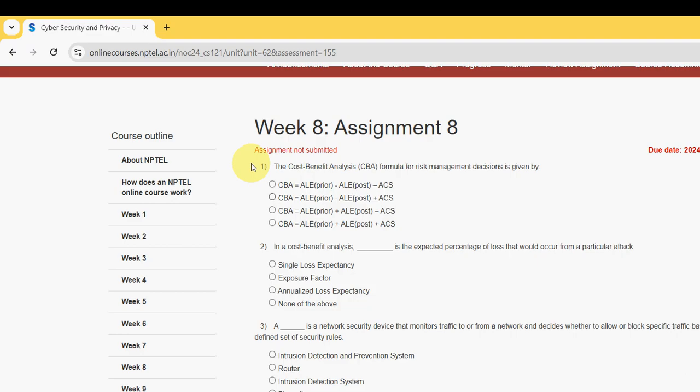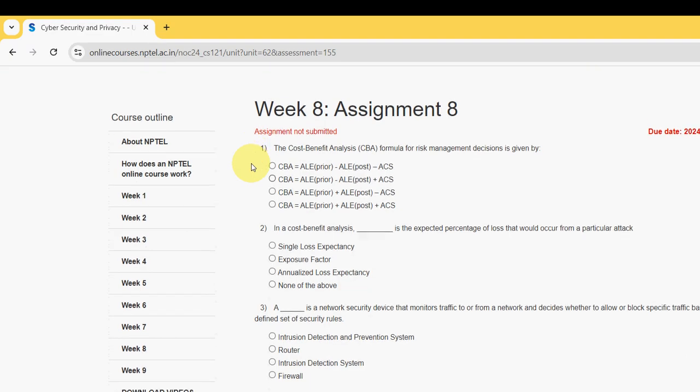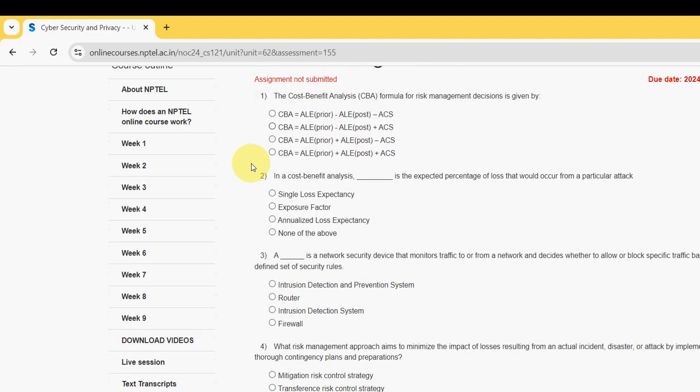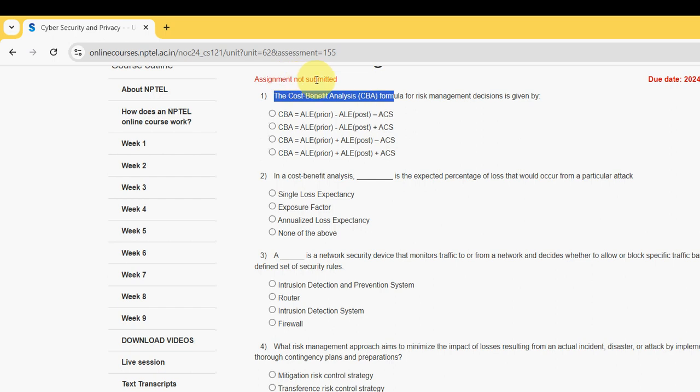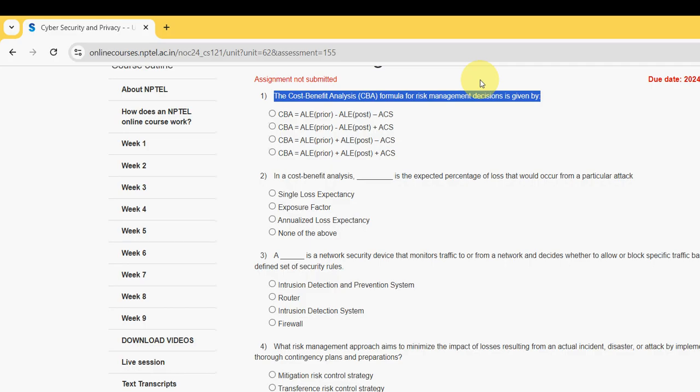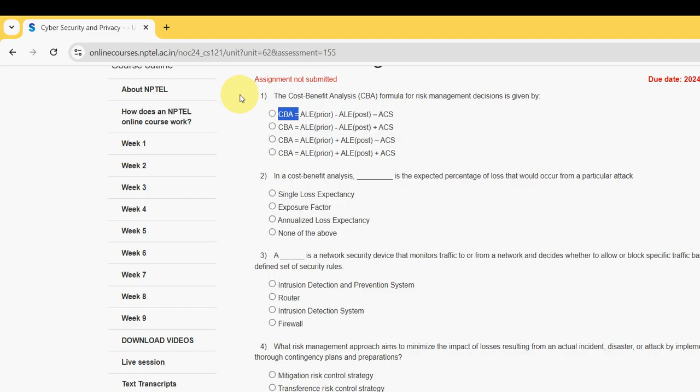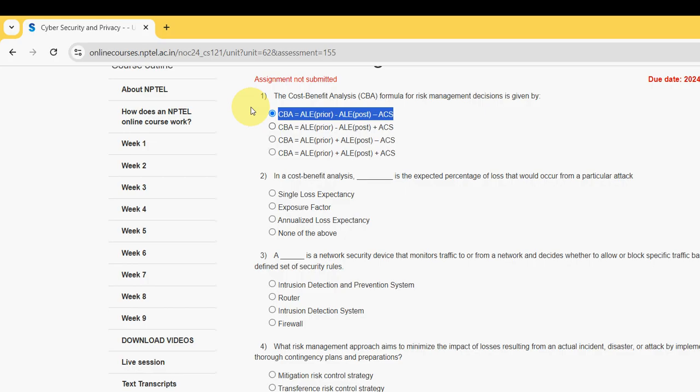Now let's see the first question. The cost benefit analysis CBA formula for risk management decisions is given by what? For first question, the probable answer is option A: CBA equals ALE pre minus ALE post minus ACS. Mark option A as probable solution for first question.